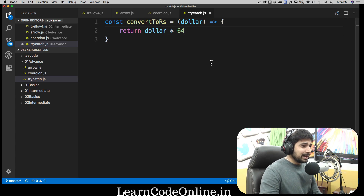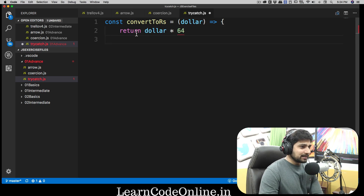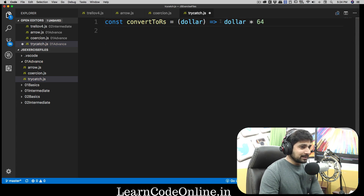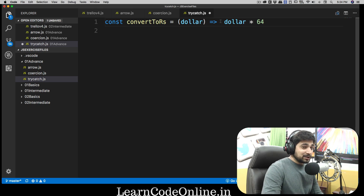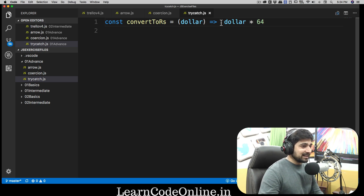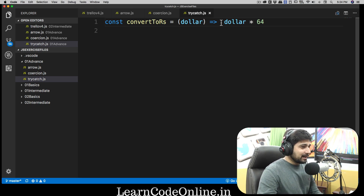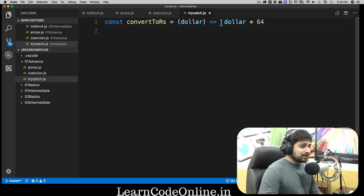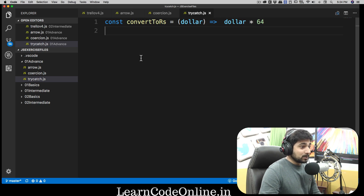In case you want to shorten down all of these things, you can delete the curly braces and the return statement and just use the concise arrow function syntax — that's totally fine if you're comfortable with that. So this is our function working fine.